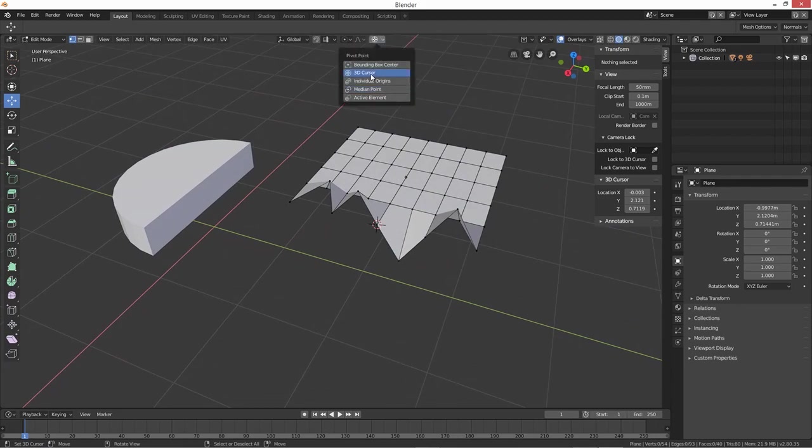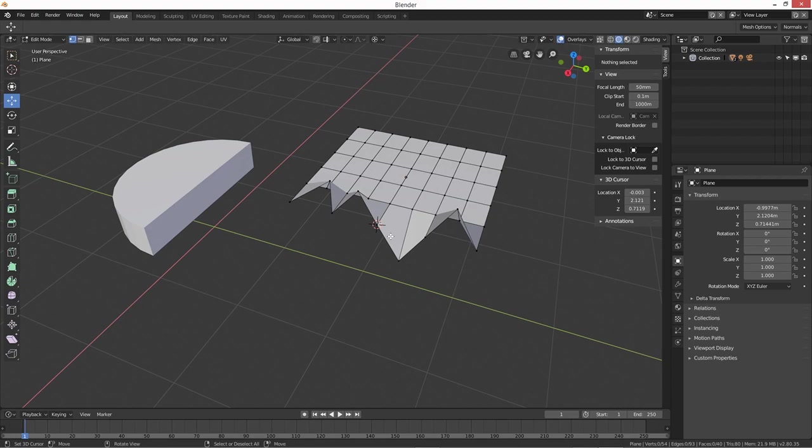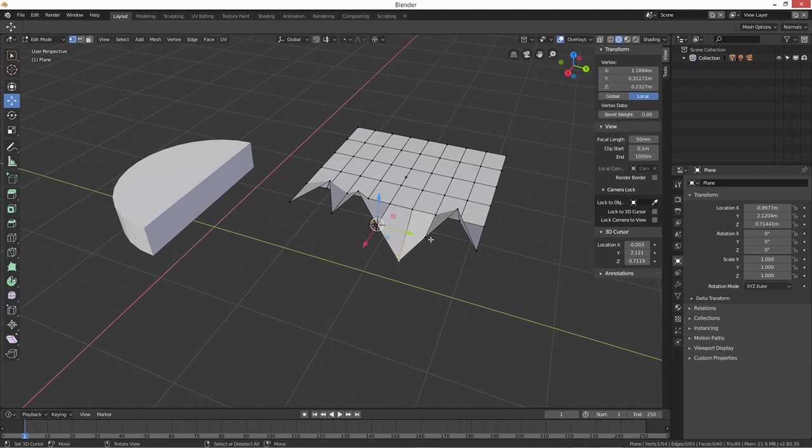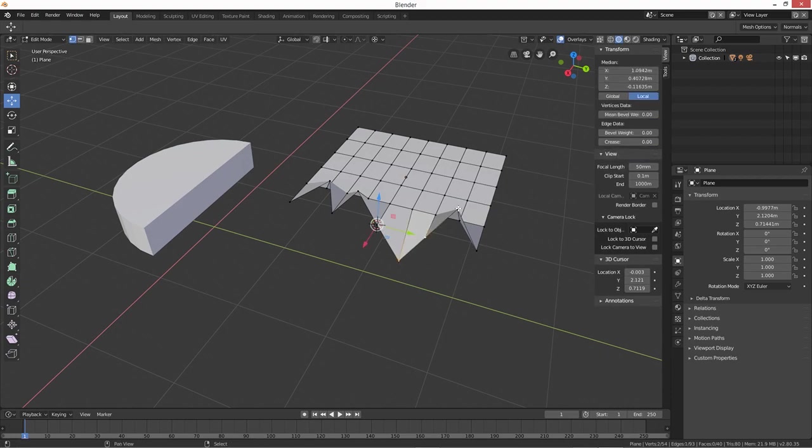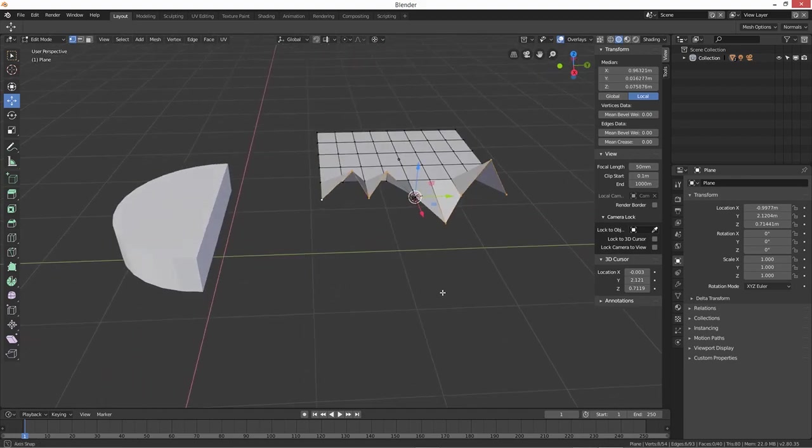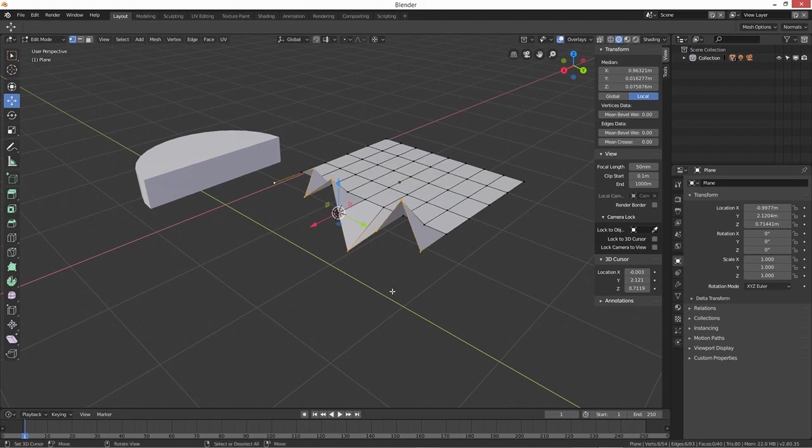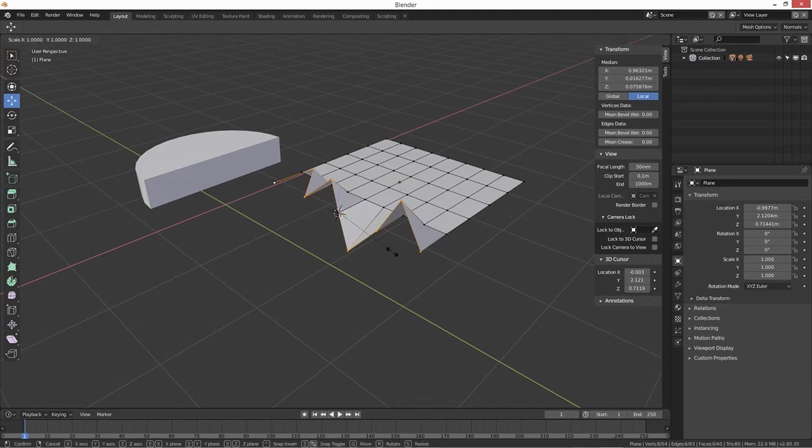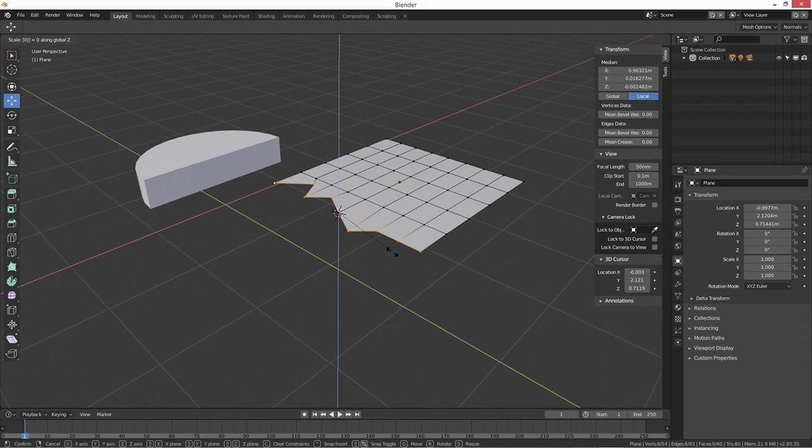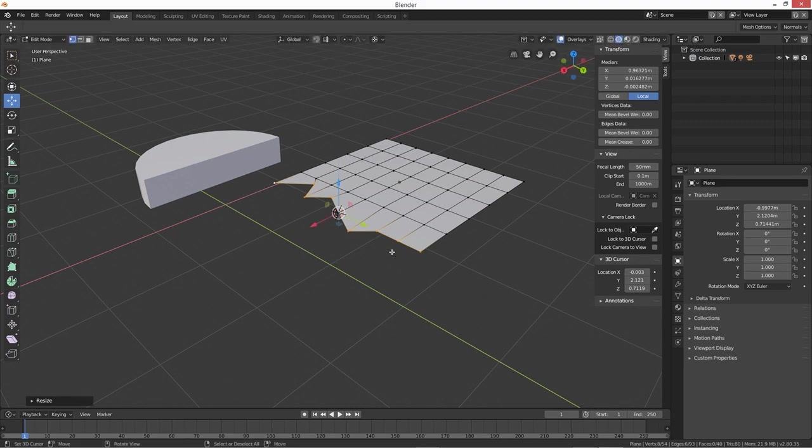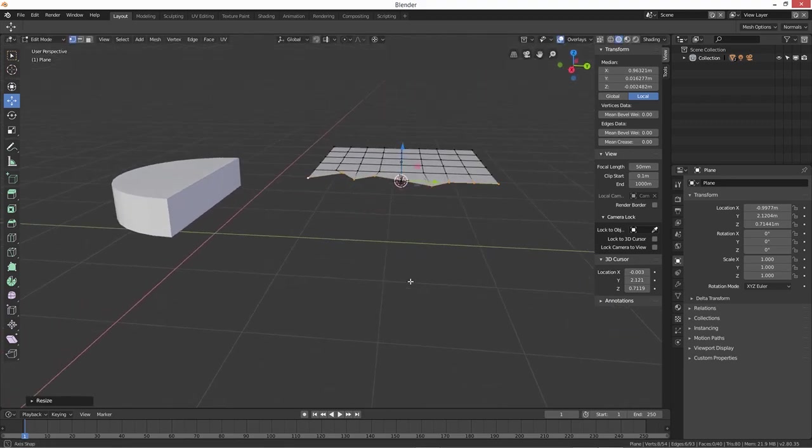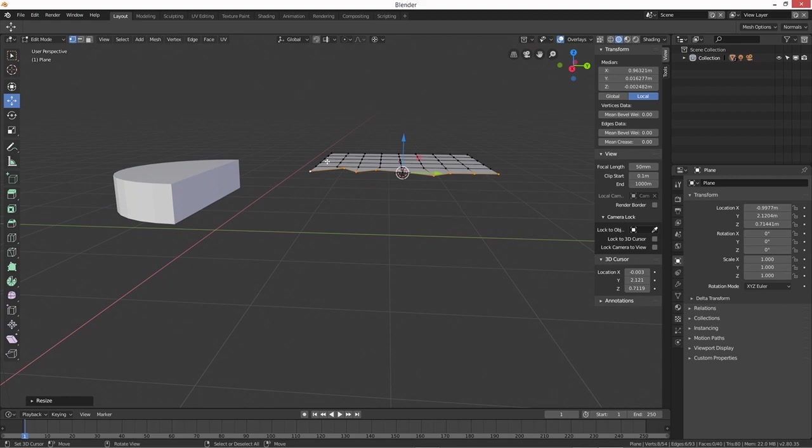Now what we're going to do is we're going to select all these other outer edge ones. And then we're going to scale again, but this time it's on the Z axis. So we're going to scale - S, Z, zero. So that's brought them in line on the horizontal there.